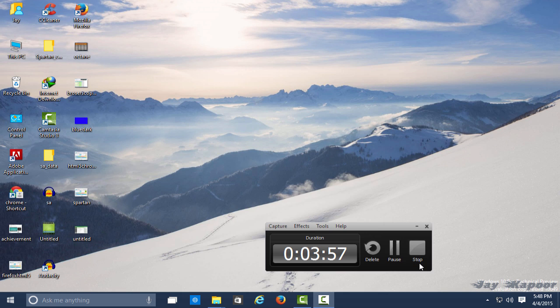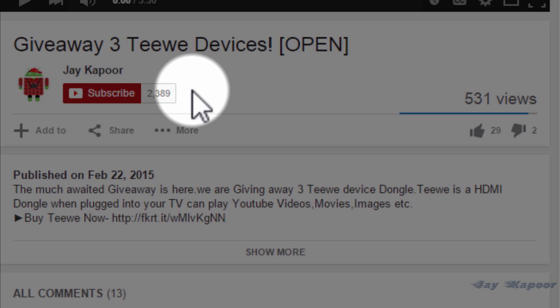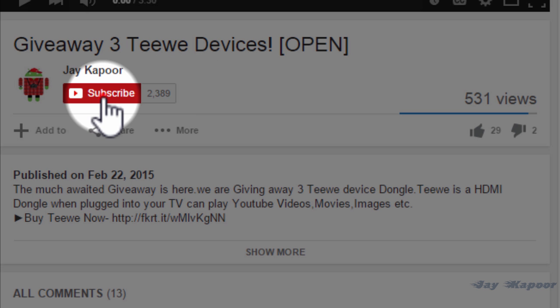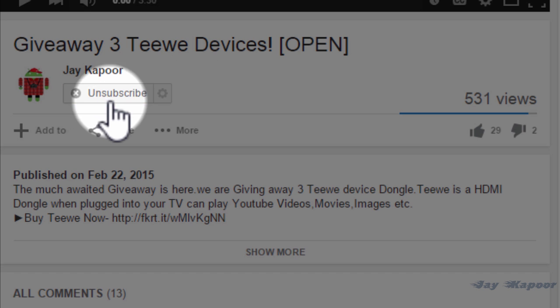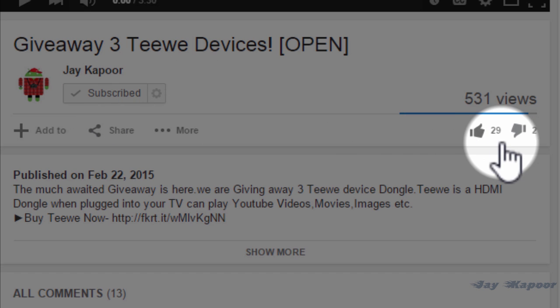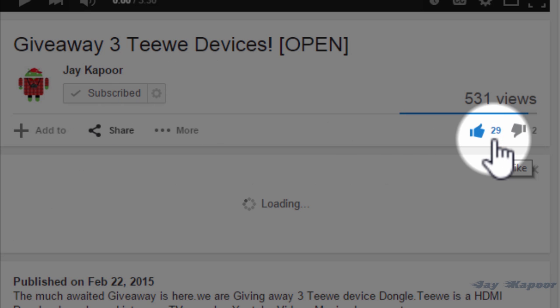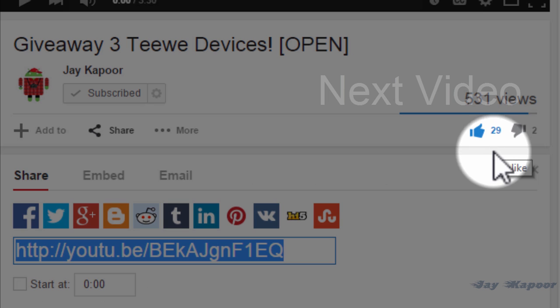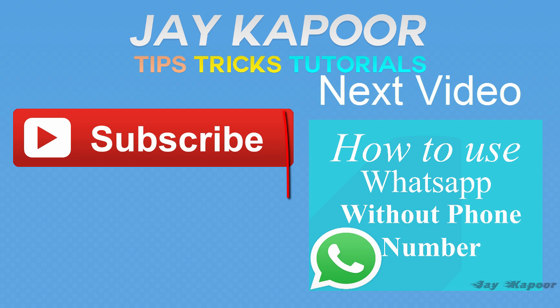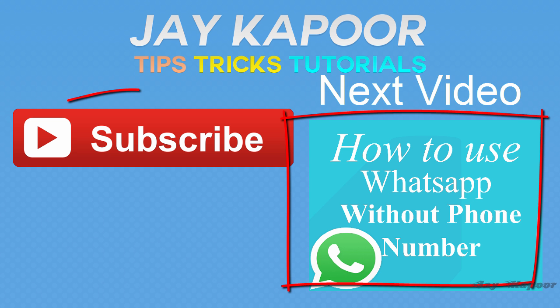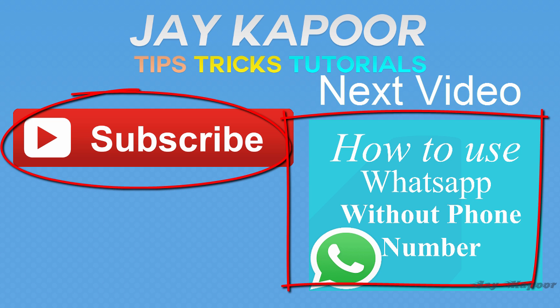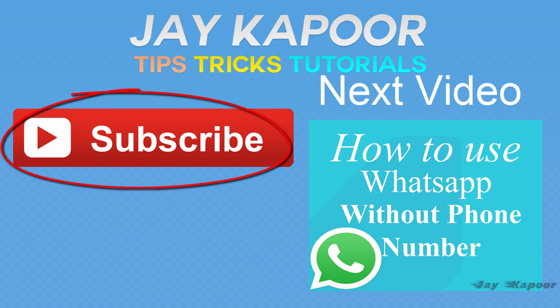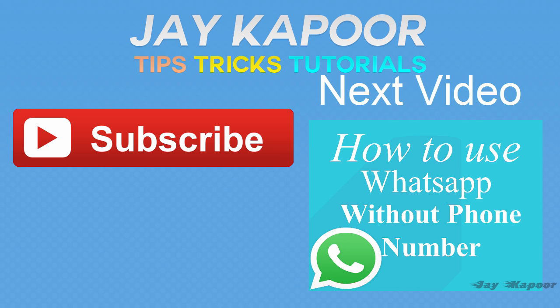So that's it for now. Thanks for watching, and if you do like it, then please hit the Like button. I'll appreciate if you can click the Subscribe button to stay updated with me. Every time I upload a new video, you'll get a notification. So you can hit the red Subscribe button for that. Thanks for watching, and this is Jay Kapoor signing off.